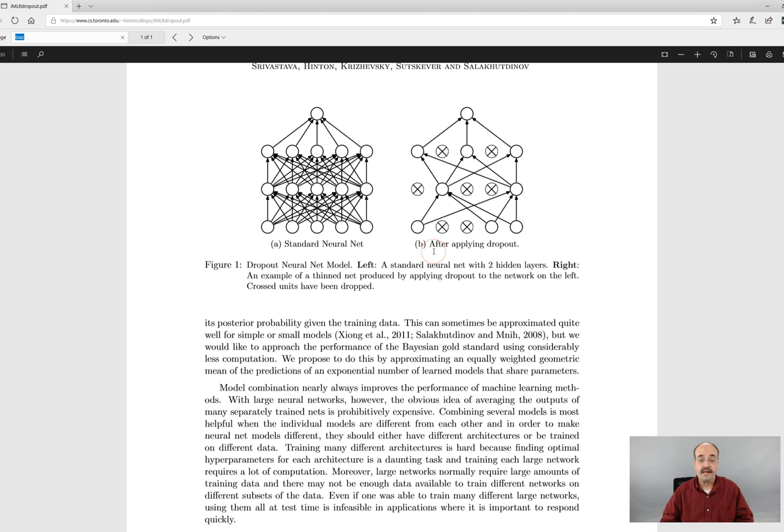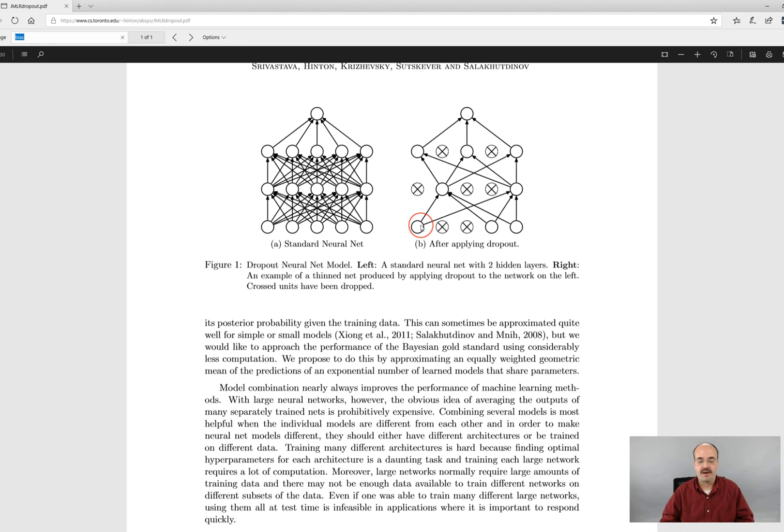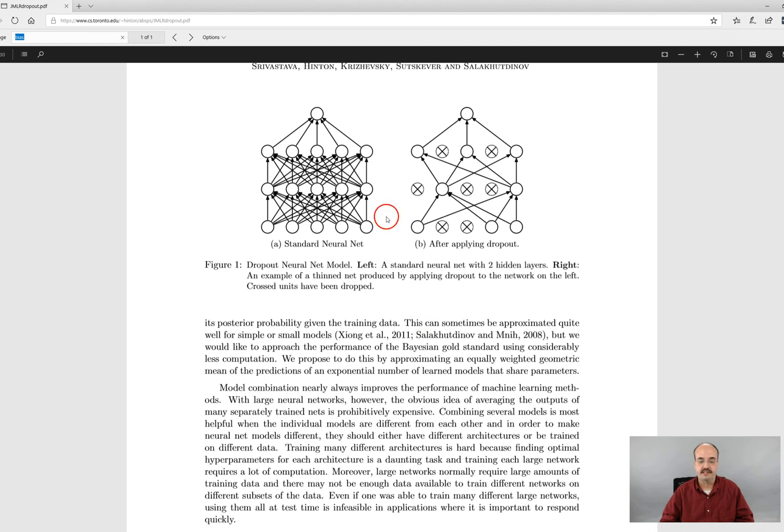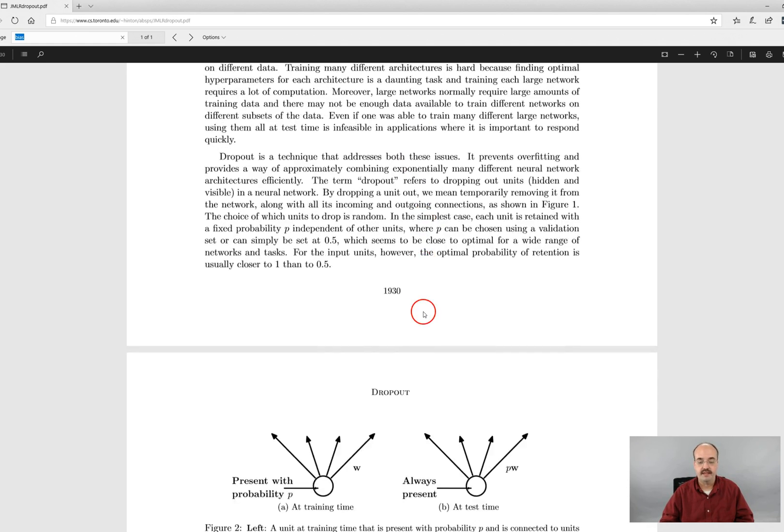While the input neurons can be dropped depending on the implementation, the bias neurons are typically not dropped or not dropped by the dropout algorithm. This diagram showing the standard net and after dropout is really not specifying which of these are the bias. This is a more general view of it.